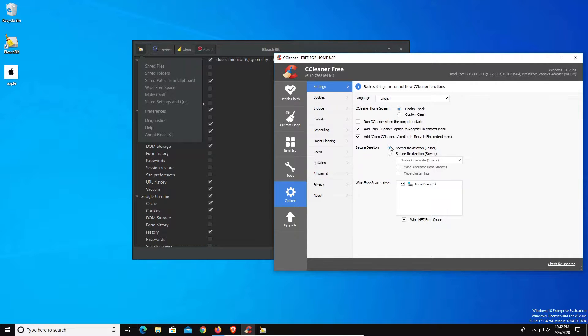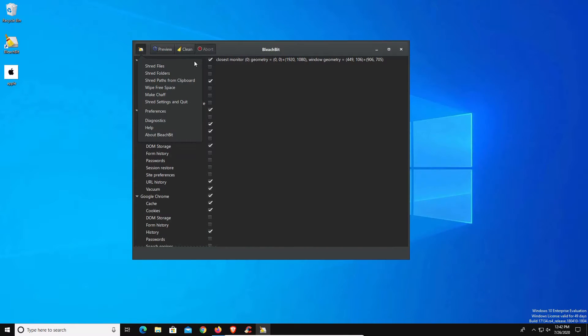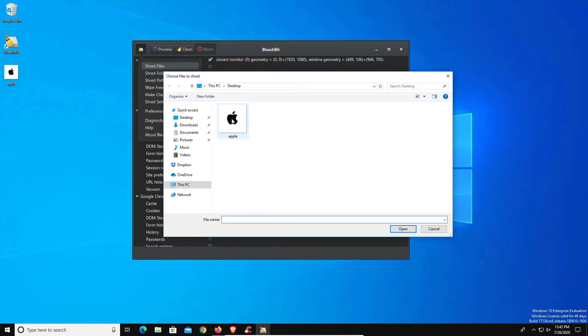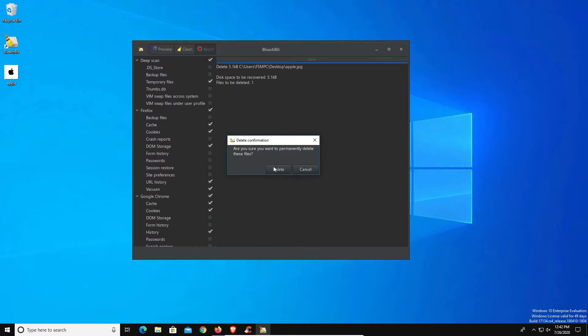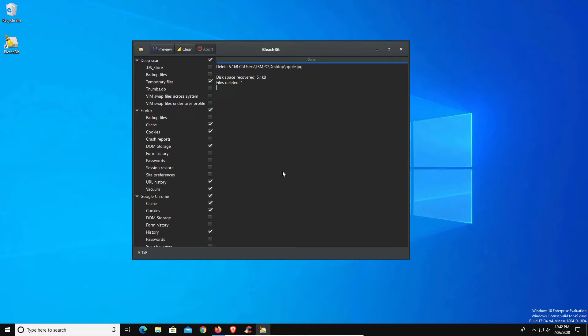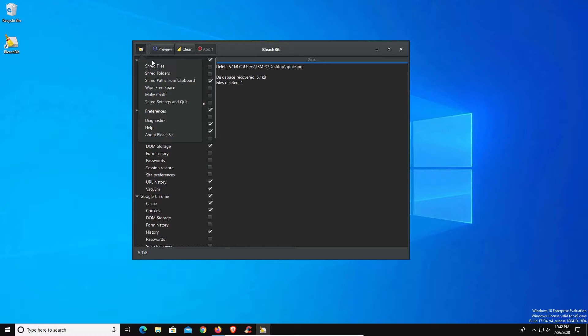Let's go ahead and give this a shot. We're just going to use the file option, we're going to select this Apple on the desktop and click on open, then click on delete and just like that it's gone. It's pretty simple and easy to use. There are additional options as far as wiping your drive or using a secure delete option.